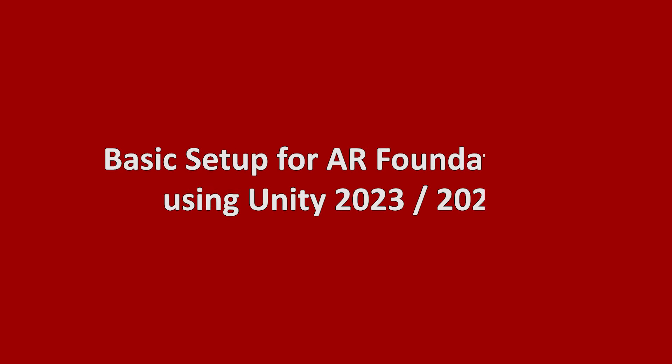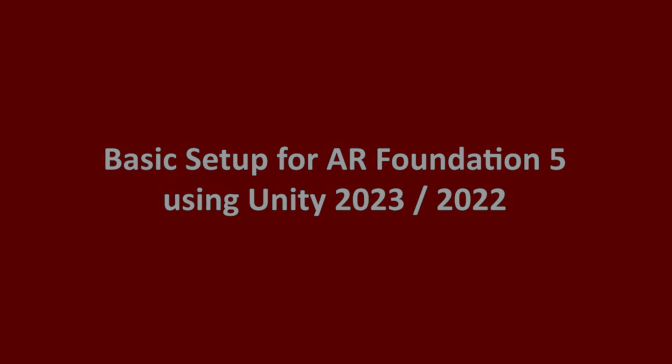Hi everyone, my name is Sienna, and in this video, I'm going to talk about the basic setup for AR Foundation 5 in Unity 2023. But this video is also compatible with Unity 2022. So if you are using Unity 2022, then you can also follow this video.